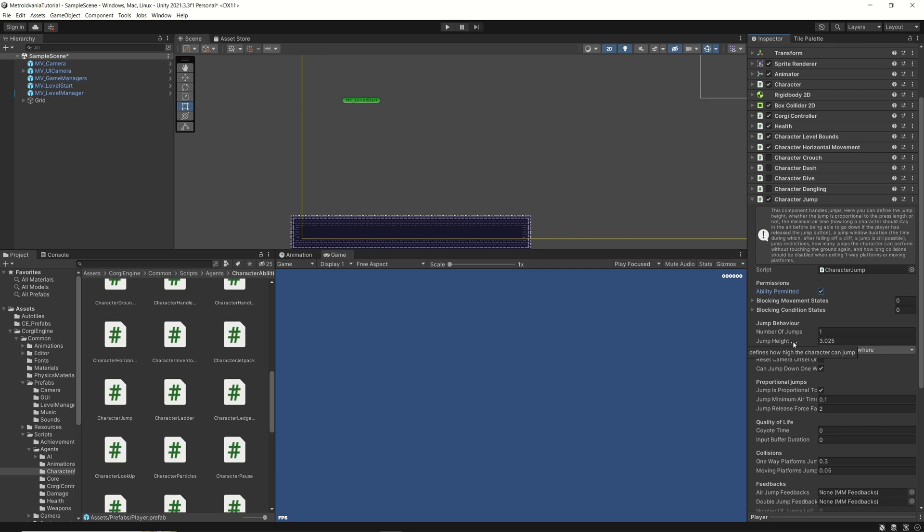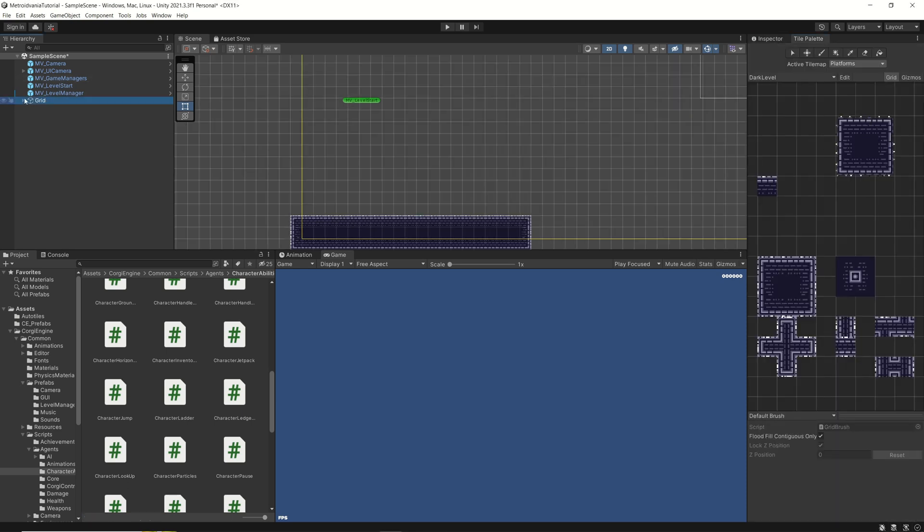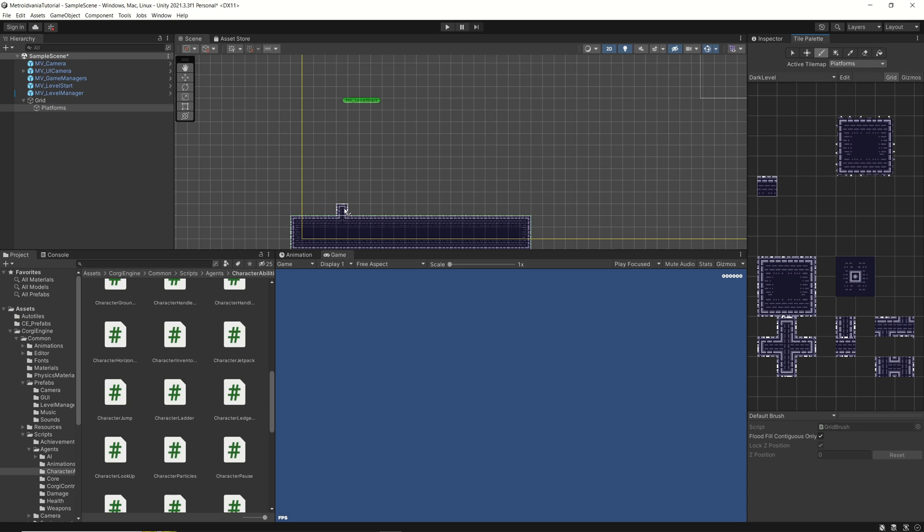Now, the jump height is now at 3.05. But, how do you define the right, let's say, the right number in here? So, I have a small trick which I use. In here, under the tile palette, under platforms, I will add now, let's say, here something.